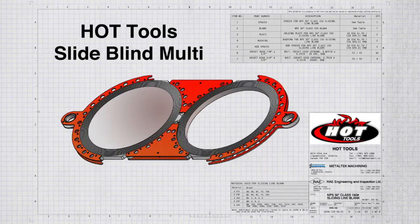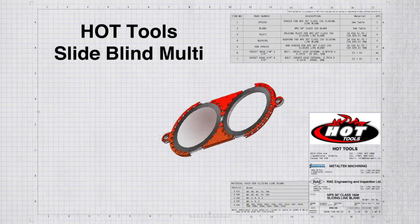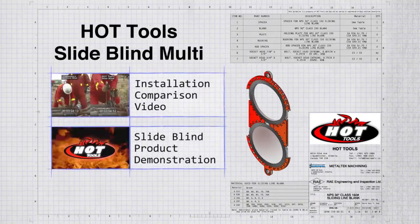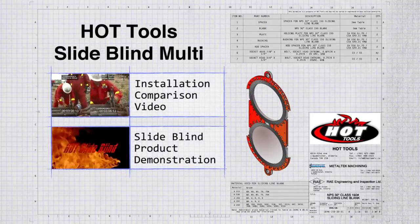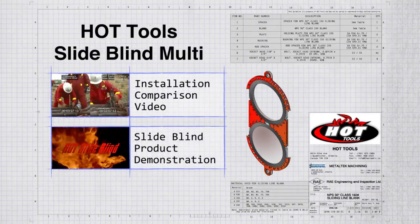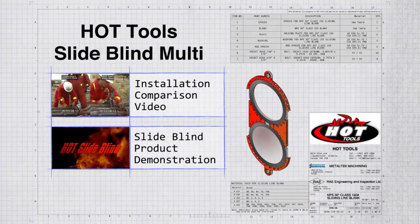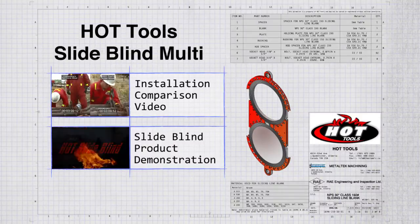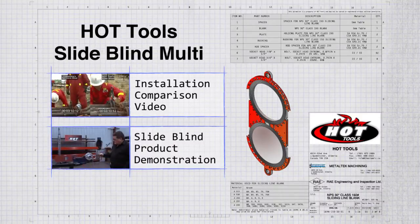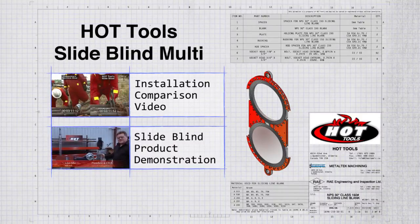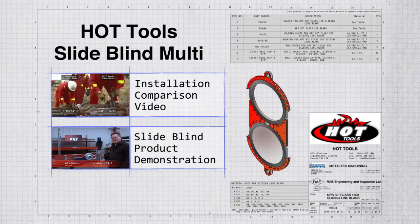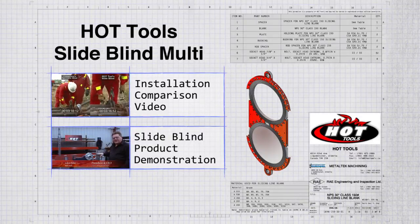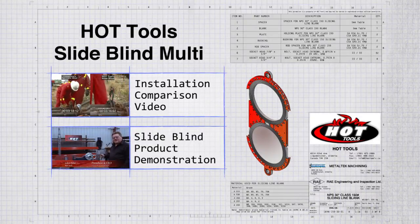Based on the ASME B16.48 certified design of the original Hot Tools SlideBlind, which replaces traditional line blind variants such as the spectacle and slip blind and reduces blanking operation time by up to 50%, the SlideBlind Multi is a multi-piece pipe blanking tool particularly convenient in larger format applications.